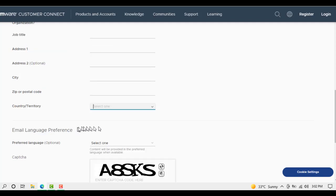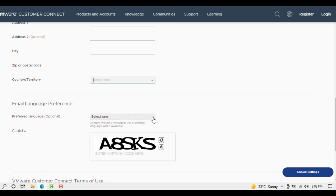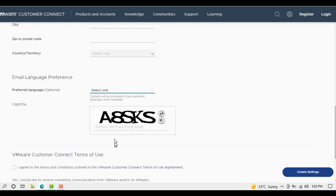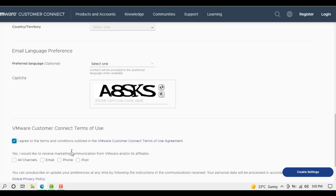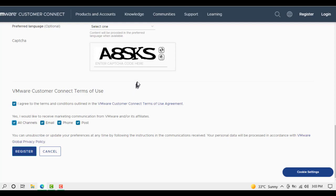Next are contact preferences - you can select your preferred contact method: mail, email, phone, or post. Then click on registration, and you will become a partner of VMware.